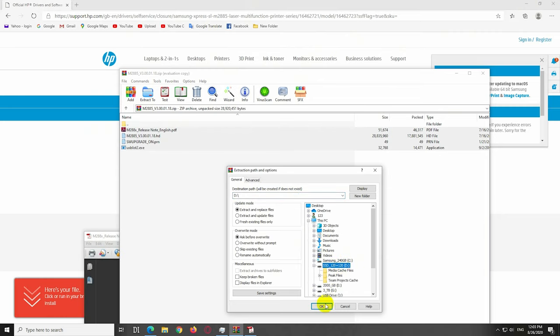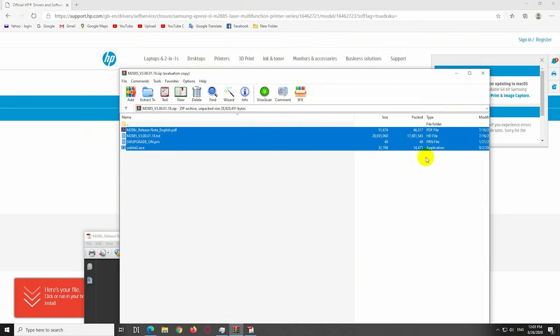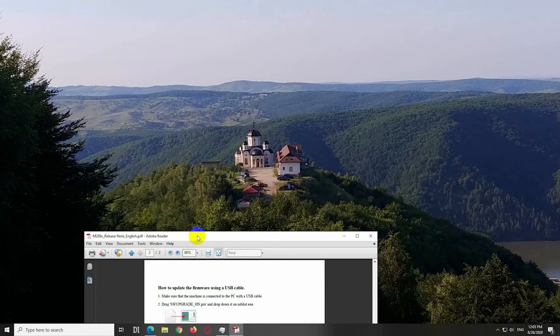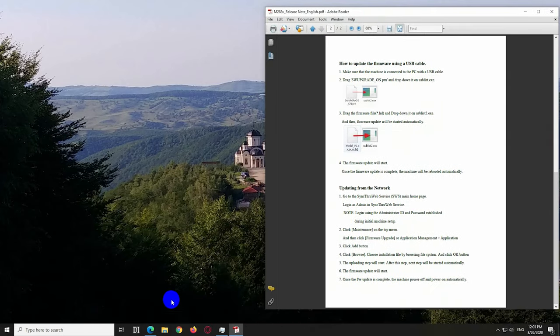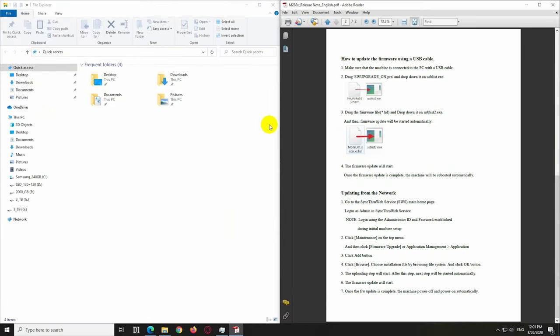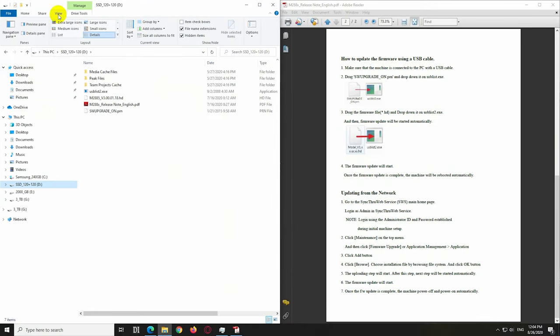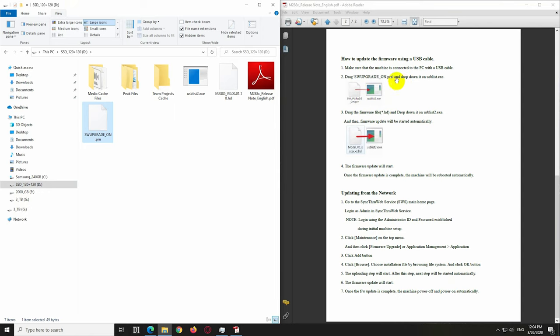Let's minimize these, put the instructions to the right side and the firmware on the left side. Let's view it using larger icons. That file which is here should be dragged and dropped onto that file.